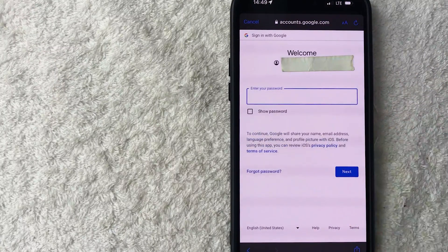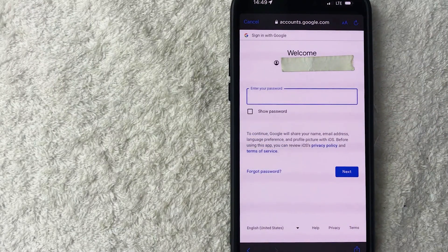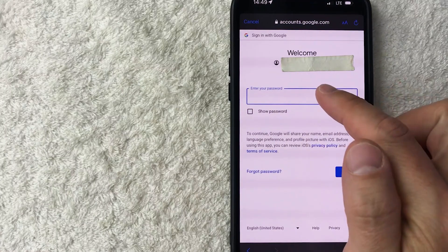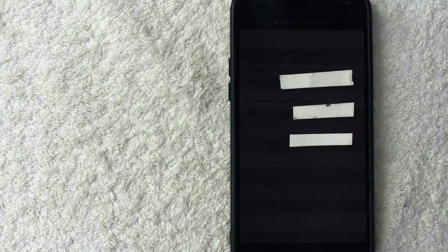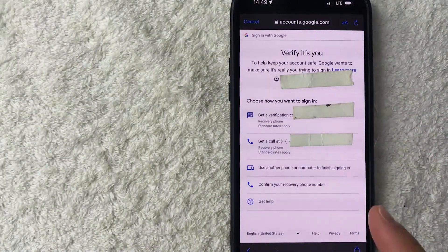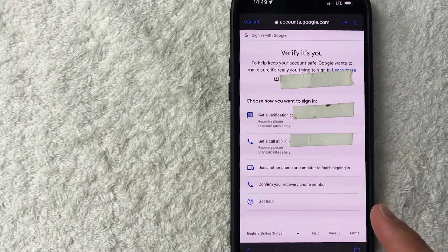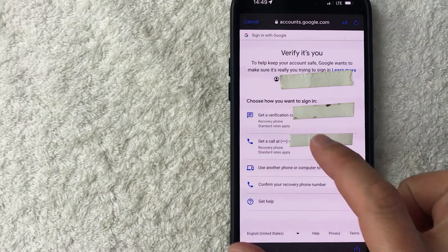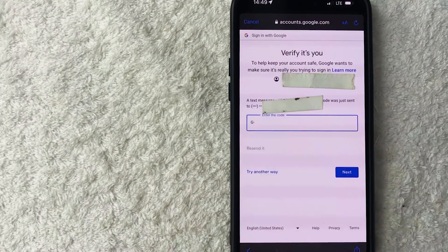Next, you do need to enter in the password for your Gmail account. So I'm going to enter that in off screen. Okay, now if you set up two-factor authentication like I did, then you will need to verify that it's you signing into your Gmail account. So I'm going to go ahead and get a text message by clicking here.